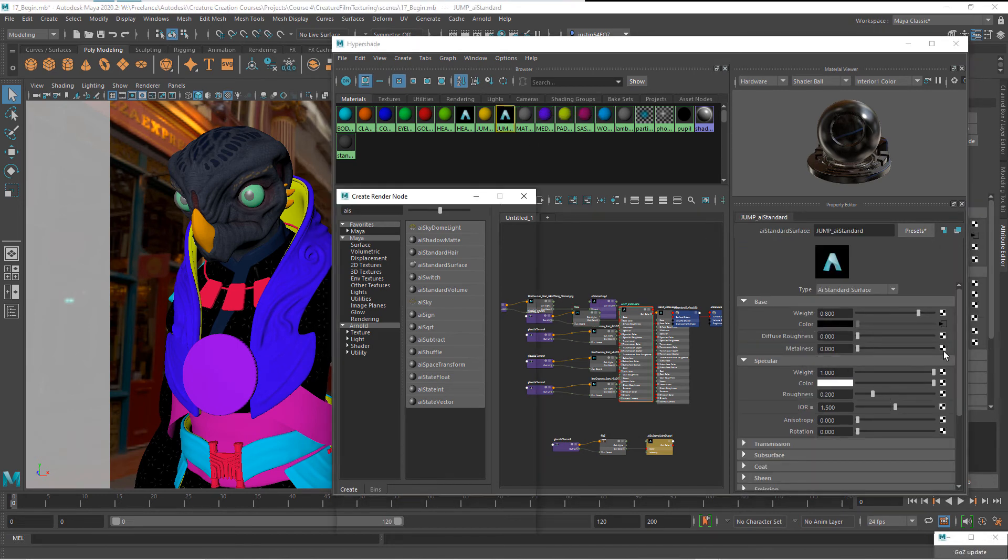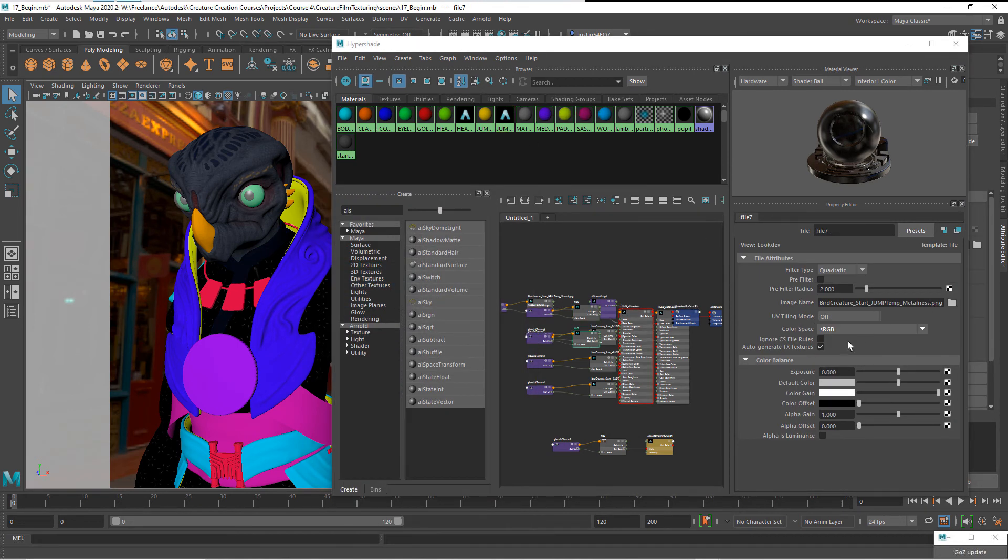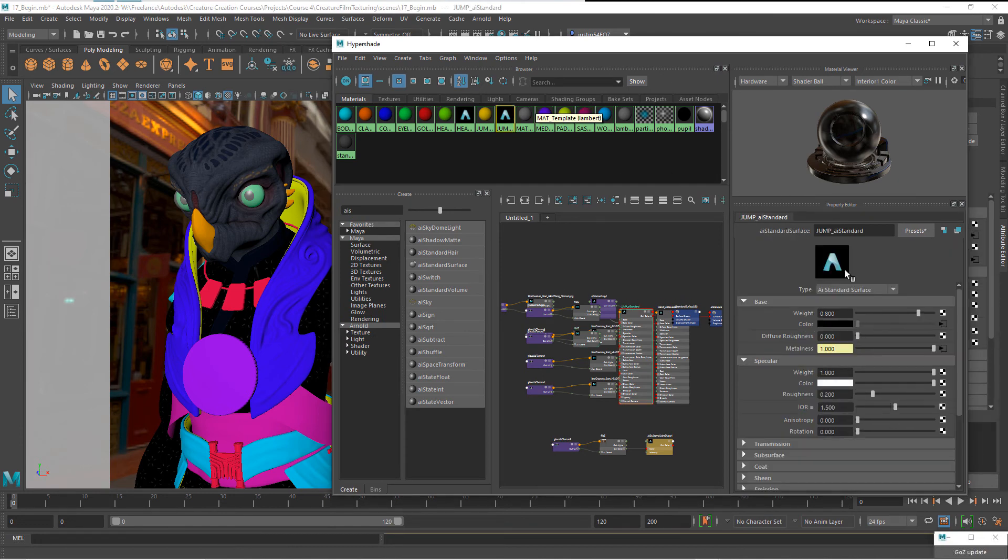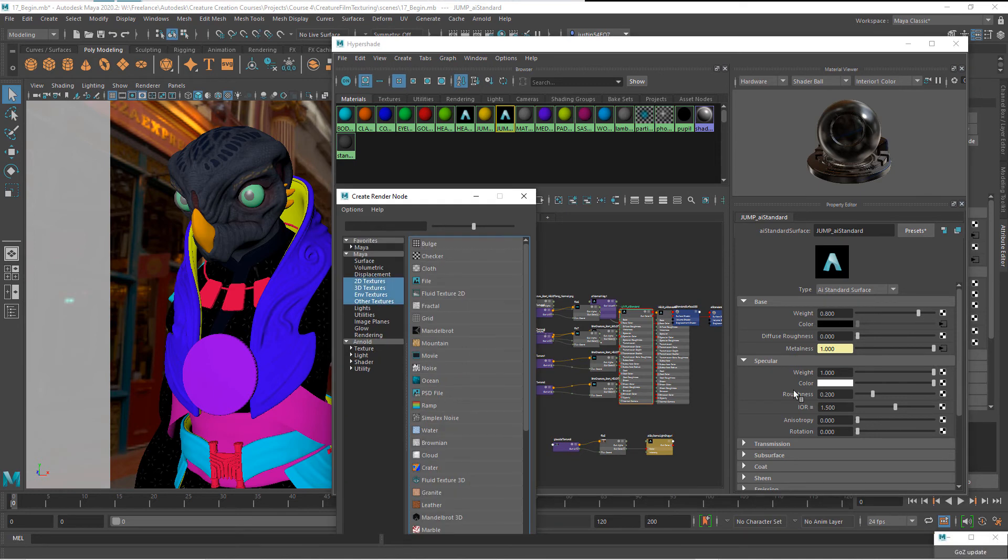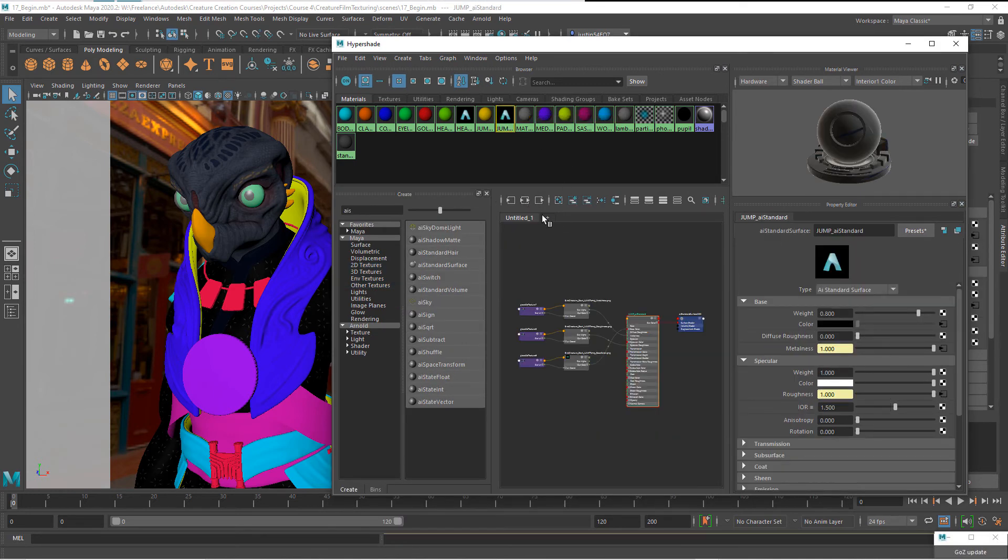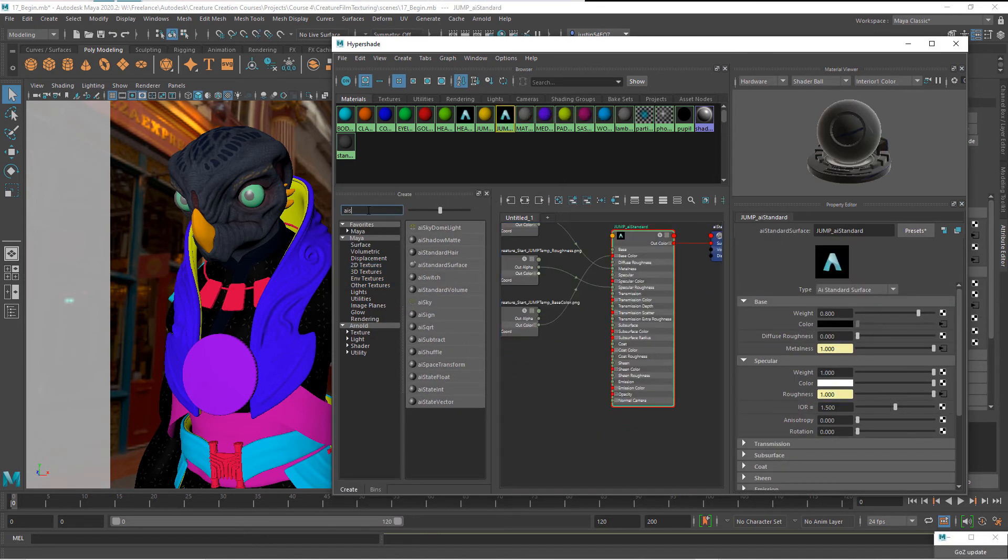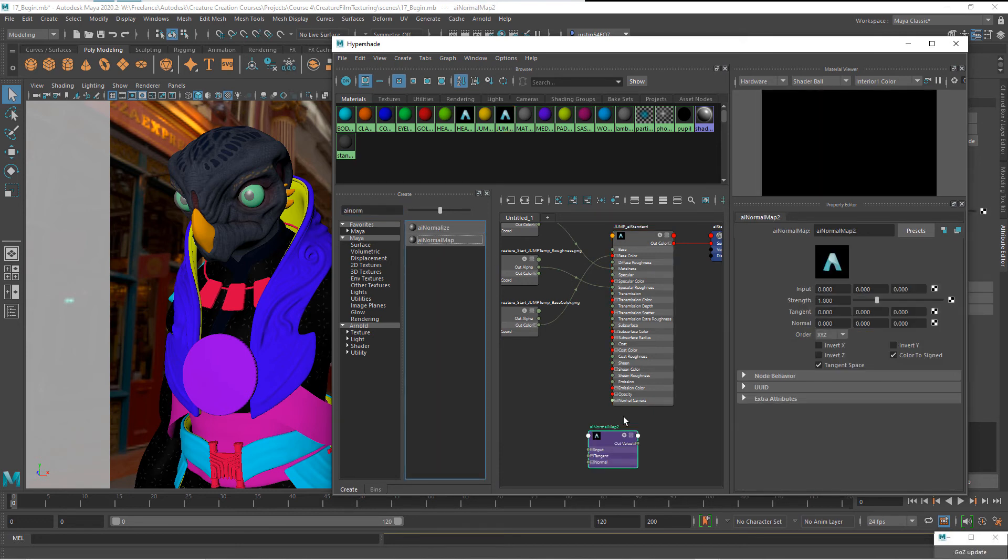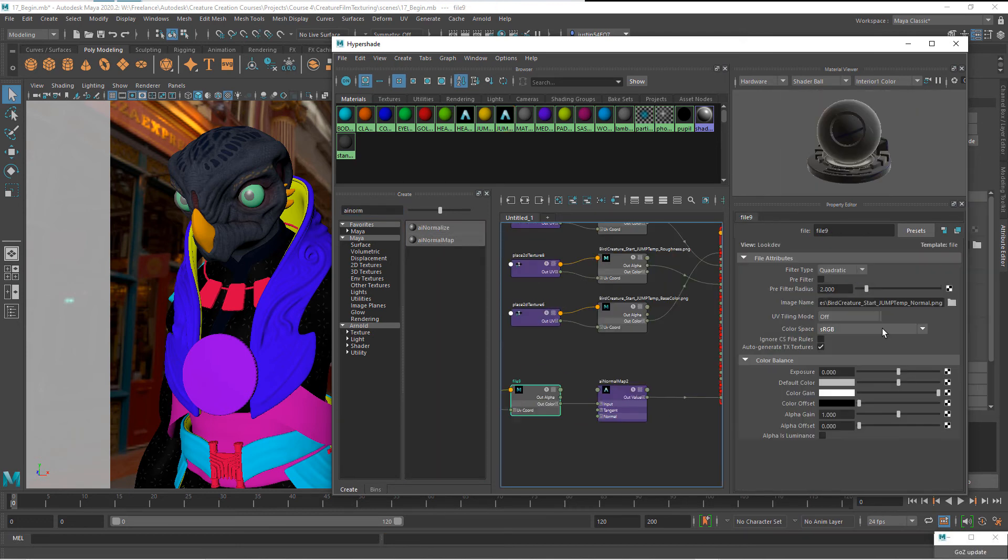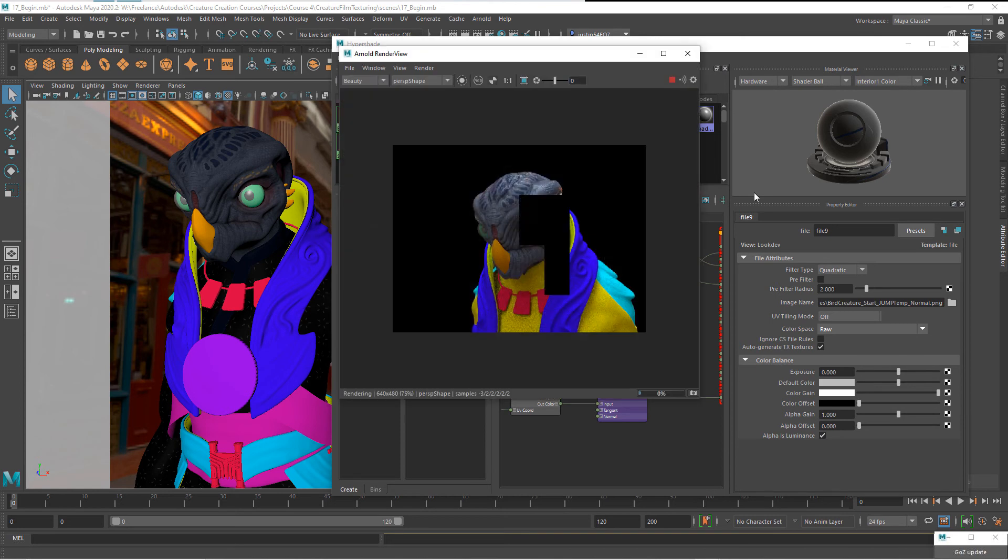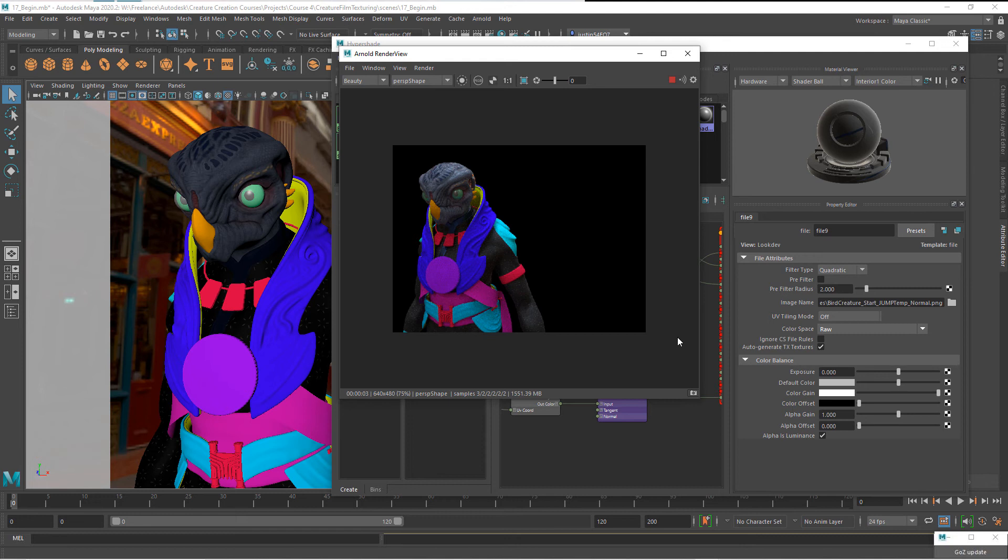Come back and add the metalness and switch the metalness to raw with alpha's luminance. Let's do the same thing for the roughness. Let's select jumpsuit and I'm just going to map it here. Then let's do the same thing with the normal map. Let's switch that. Now if we re-render, we should see the jumpsuit starting to get on there. So let's go ahead and add the rest of the materials.